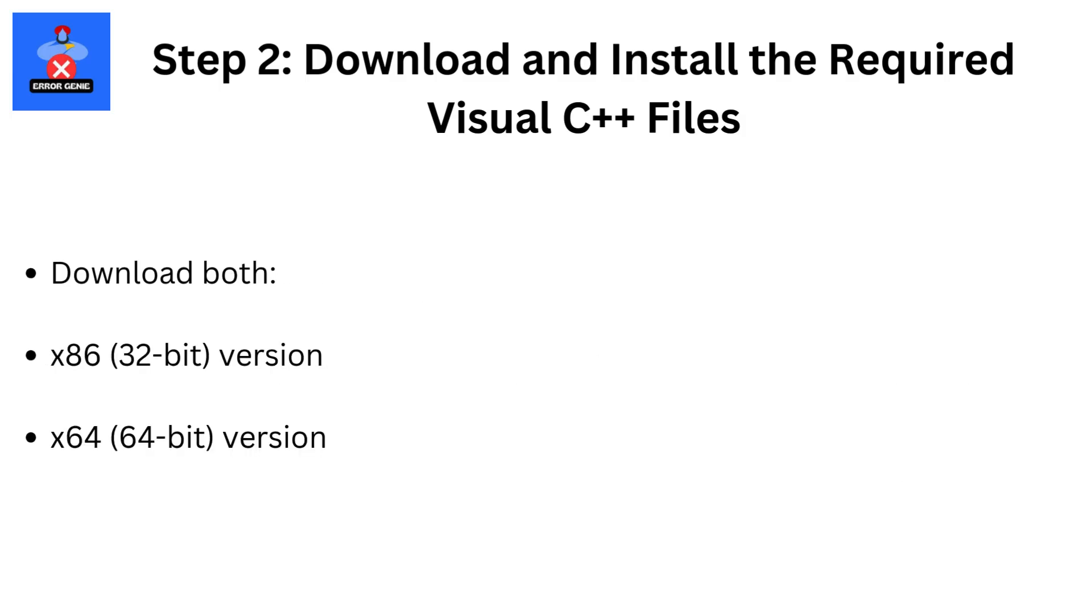Download both X86 (32-bit version) and X64 (64-bit version).